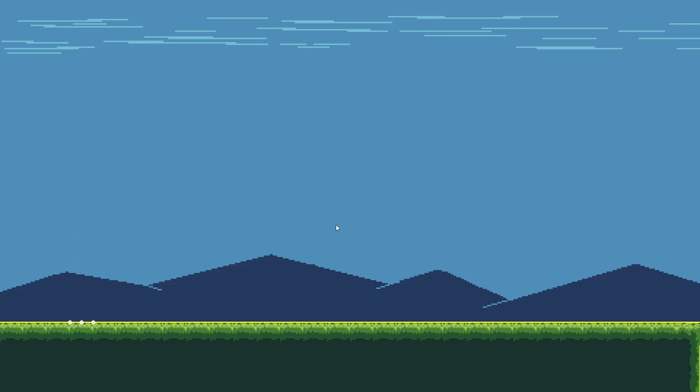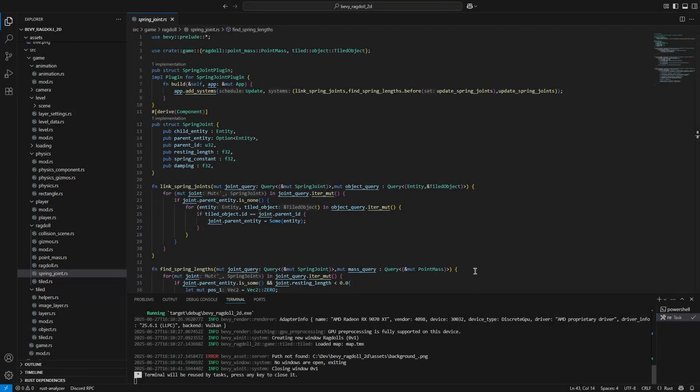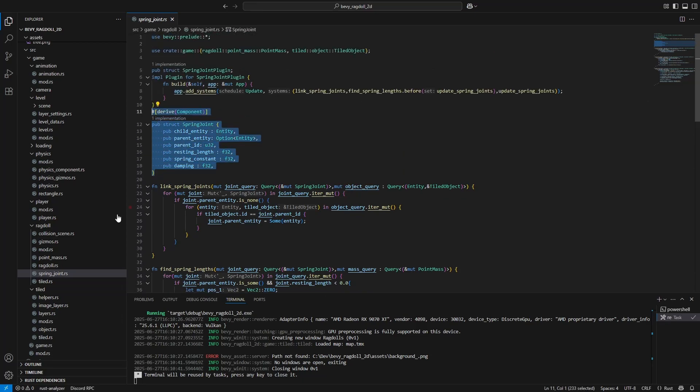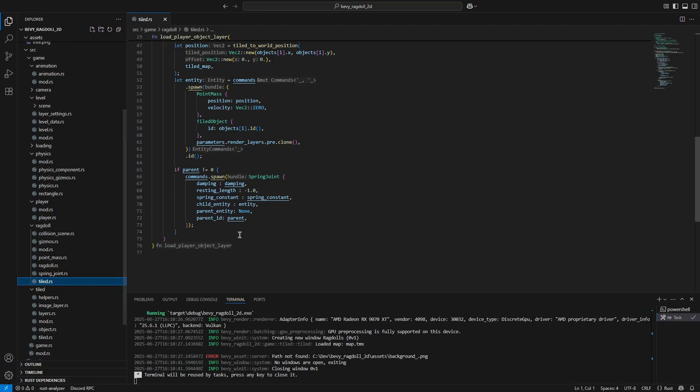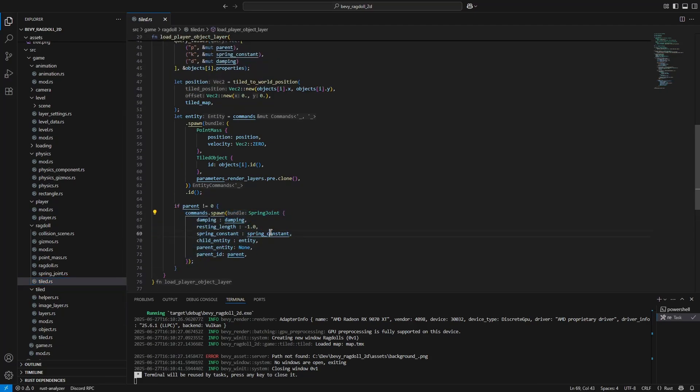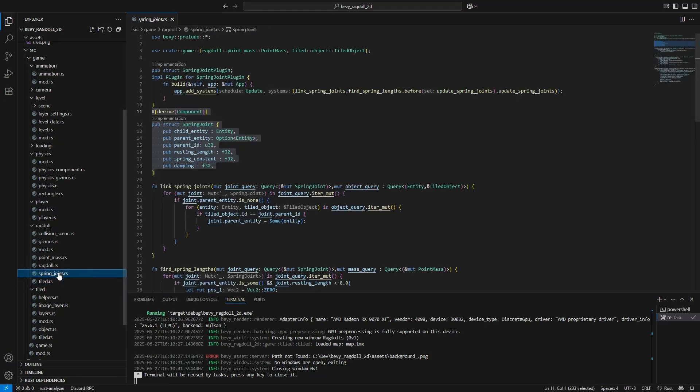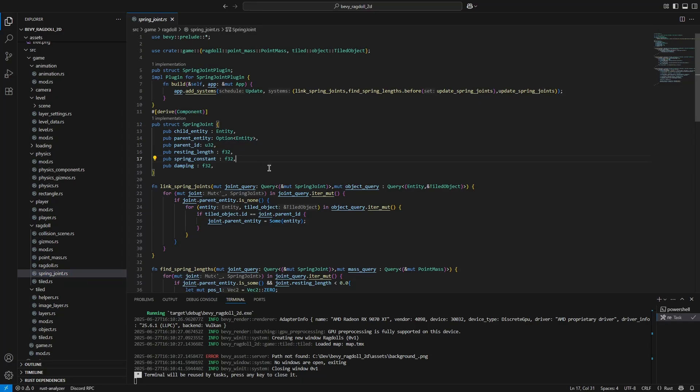Okay, so how are we going to get our ragdoll to stop collapsing in on itself? Well, the easiest way I can think of solving this problem is by connecting springs between each point. This is how softbody simulations work, and after doing some research, connecting springs between point masses for a ragdoll simulation is what is known as a spring joint system, which we can also use for a ragdoll simulation.